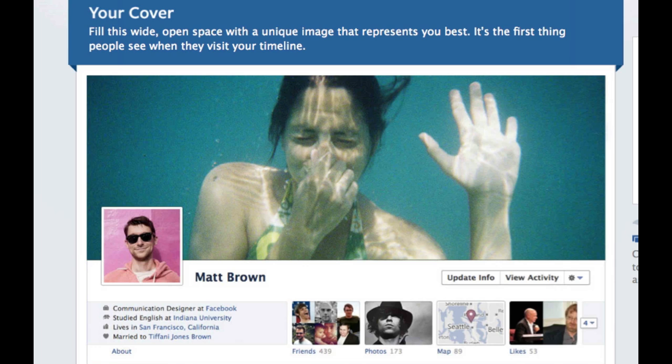Now when you first log in, you might not have the chance to take the time to find the right photo after you do the tutorial. So what we're going to do is walk you through on how to change this image that's the first thing you see when someone visits your profile.